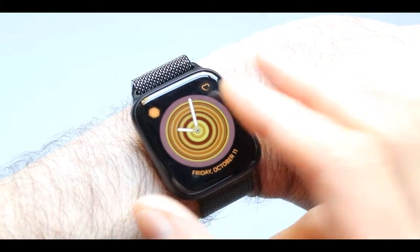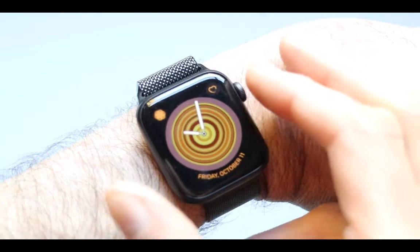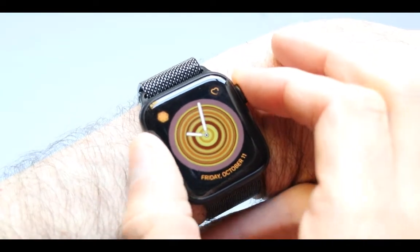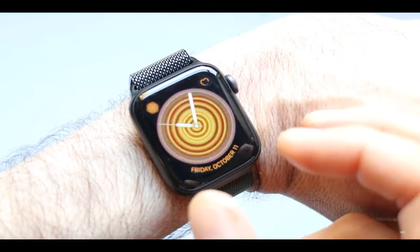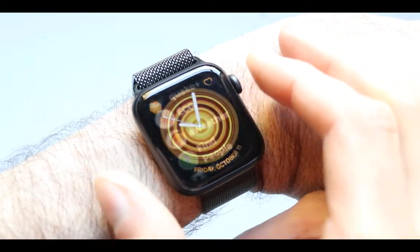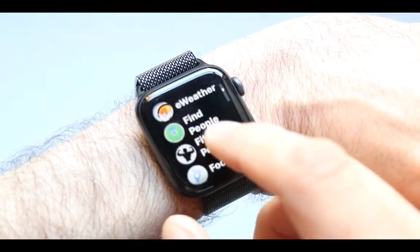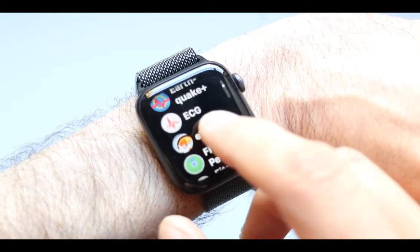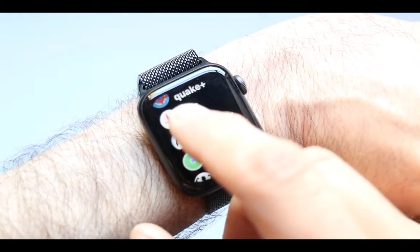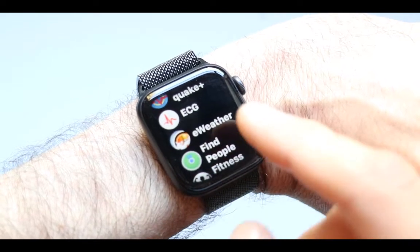Not sure if your watch actually has it. To find out, all you have to do is go to your menu, scroll through it, and see if you have an app that says EKG right in here.